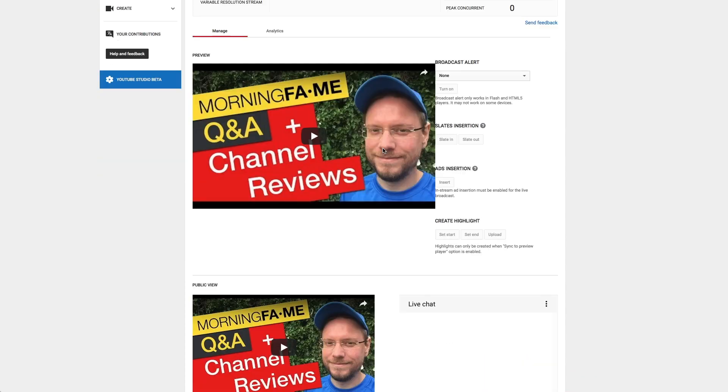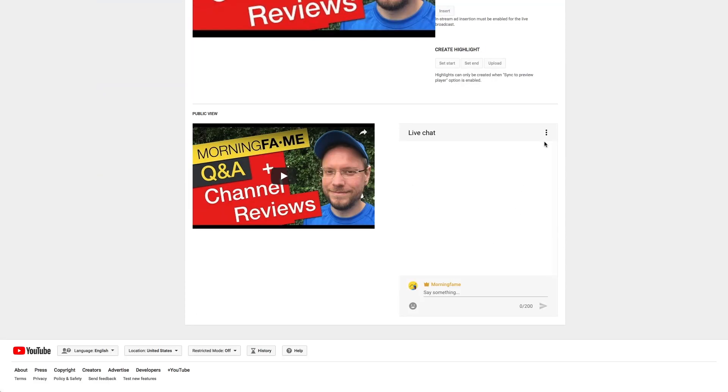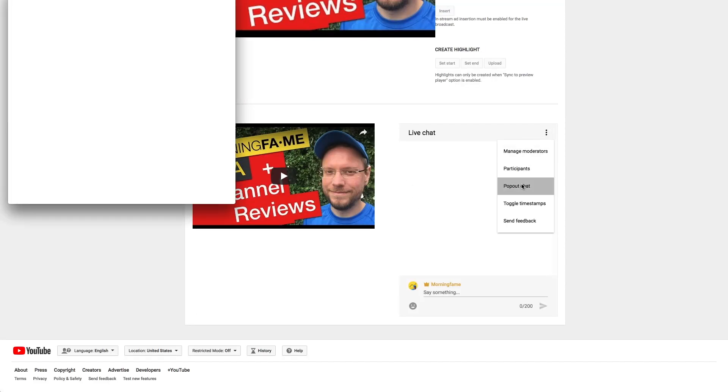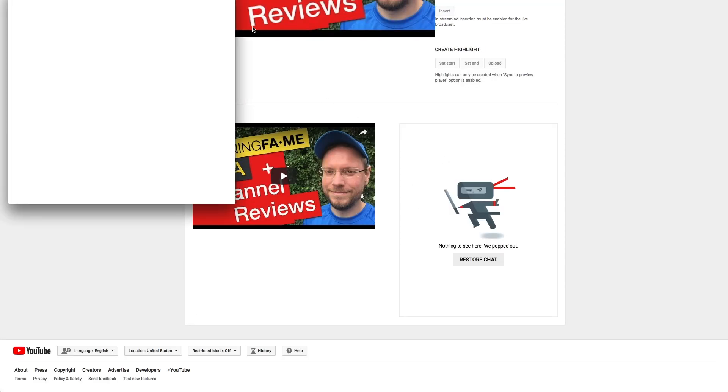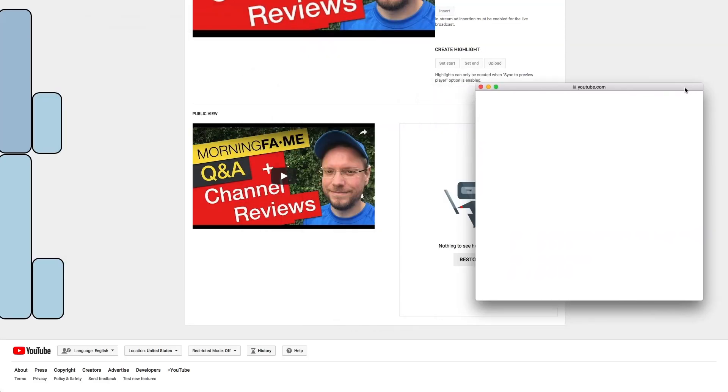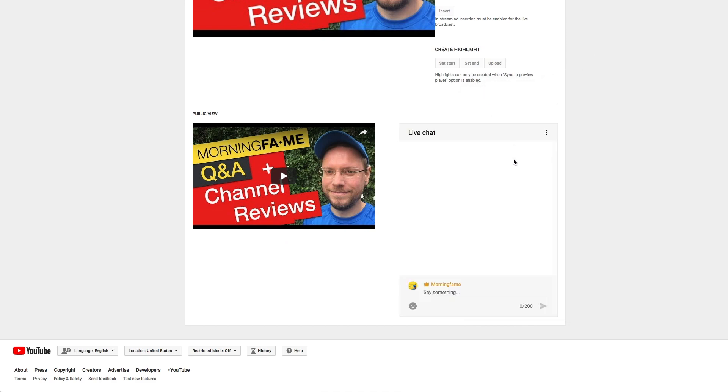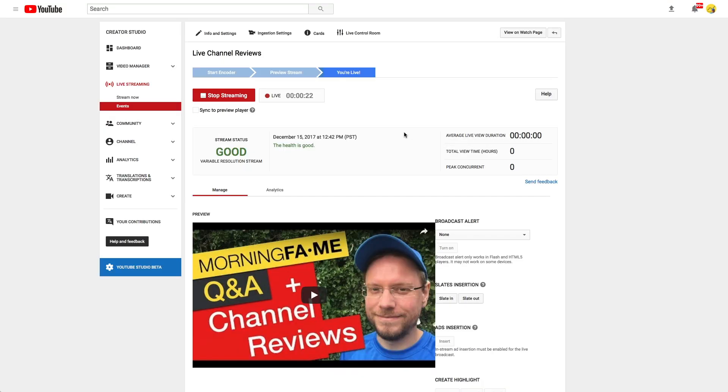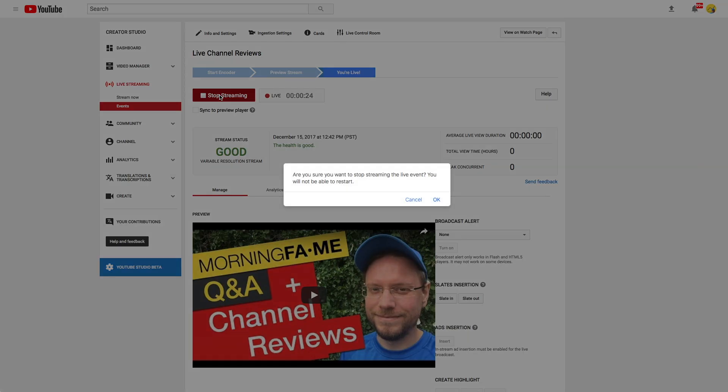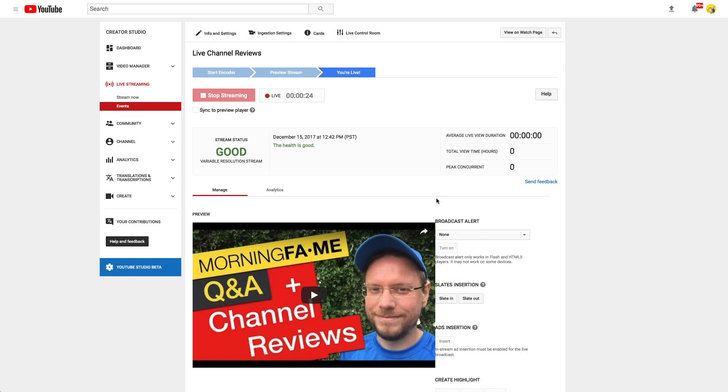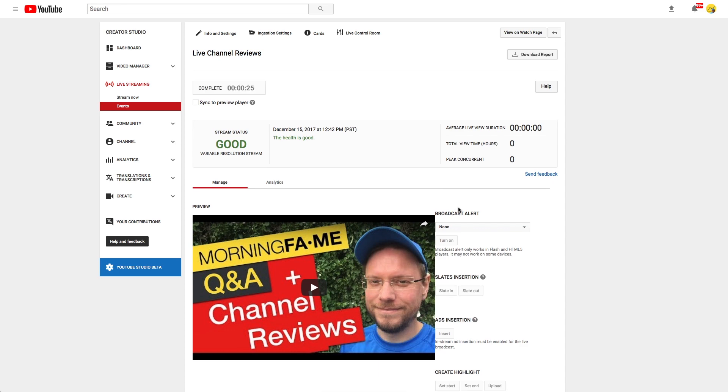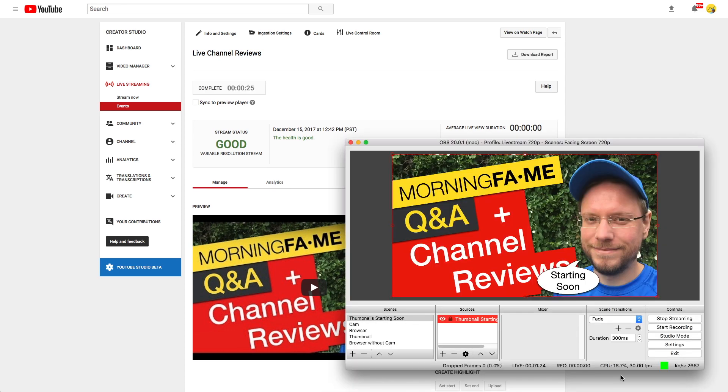By the way, at the bottom you can find the chat which you can pop out so you can easily follow the chat while you are streaming. Once you are done just click stop streaming on the YouTube page and after that stop streaming in OBS.